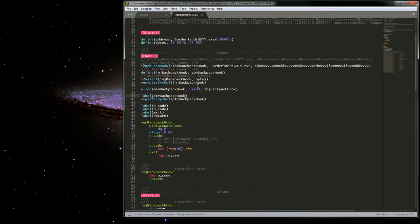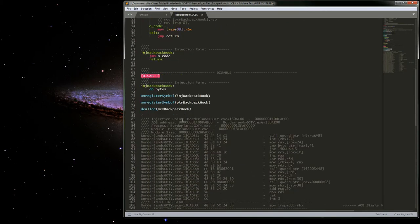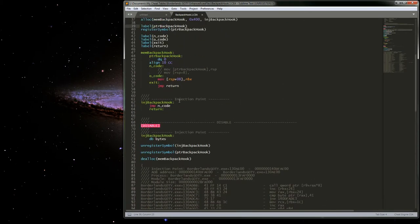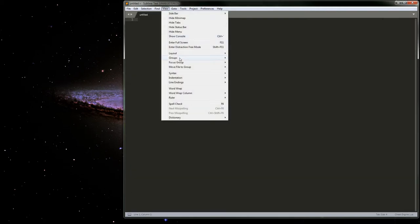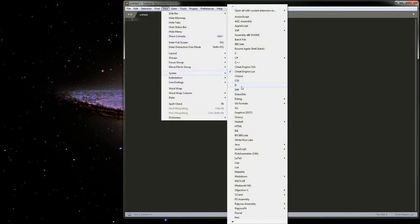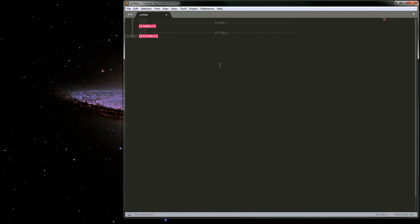It does give some basic syntax highlighting. And then one of the other things is the Cheat Engine CA package uses the Lua package.